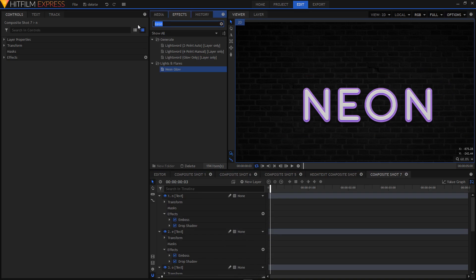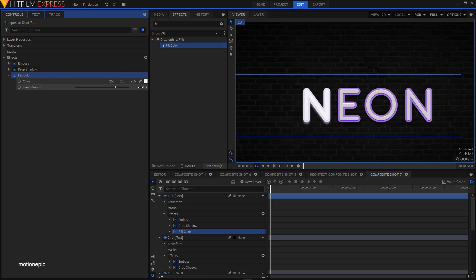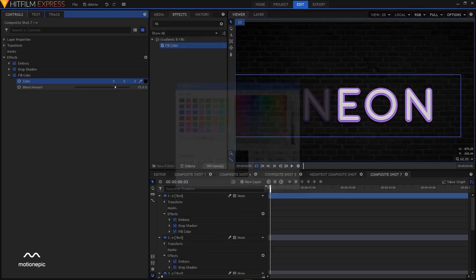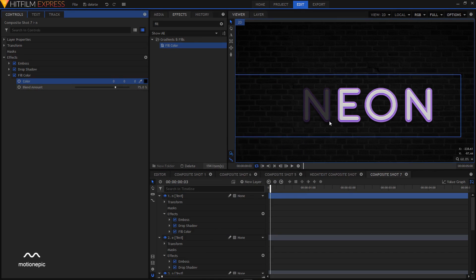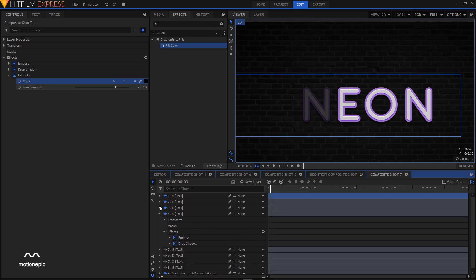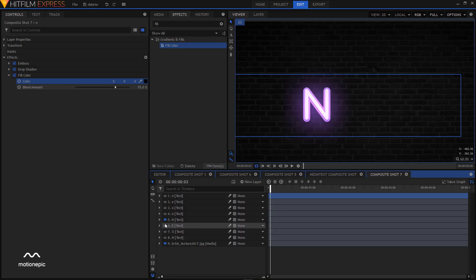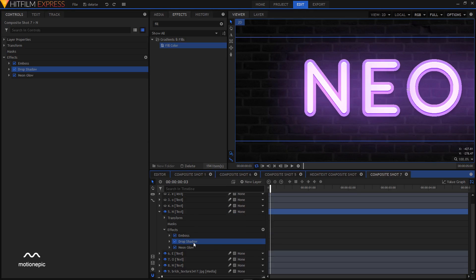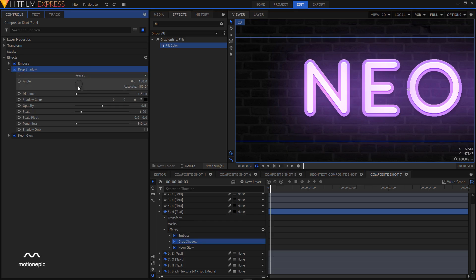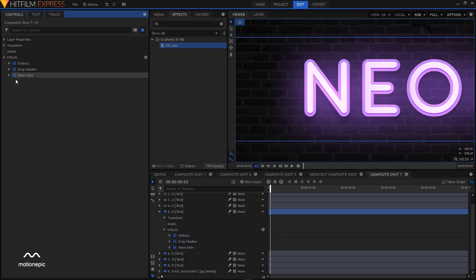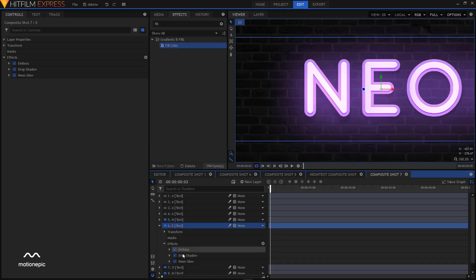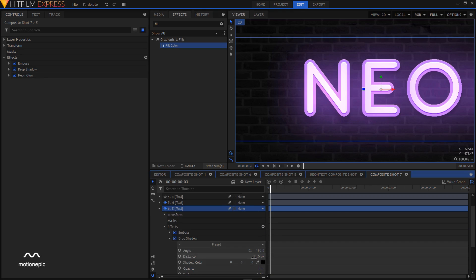In the Effects tab search for Fill Color and apply it on the first layer. Expand Fill Color, choose black as the color, and click OK. That represents the state where the neon lights are not turned on. Now hide the first four layers, enable layers five through eight, and tweak the Drop Shadow settings — expand the Drop Shadow and increase the distance to 26 on all layers.